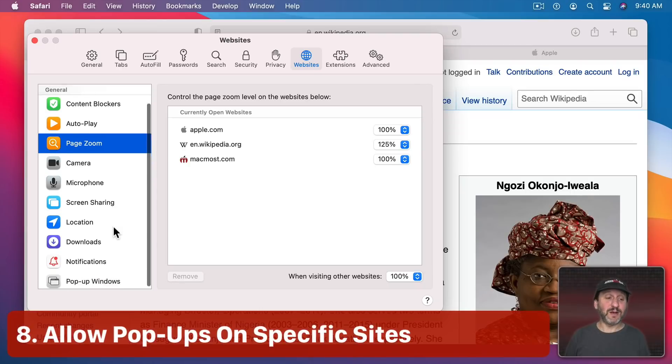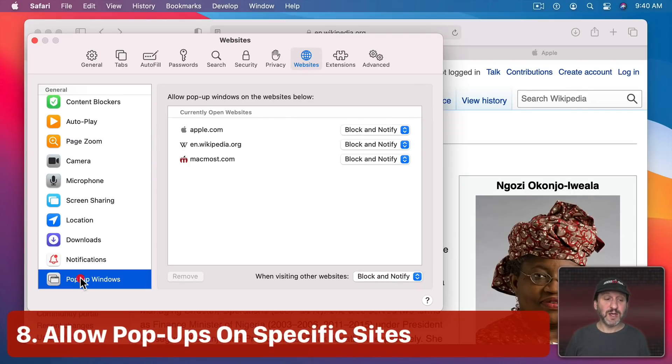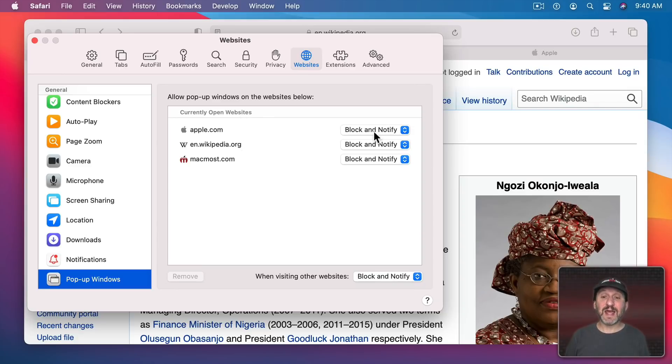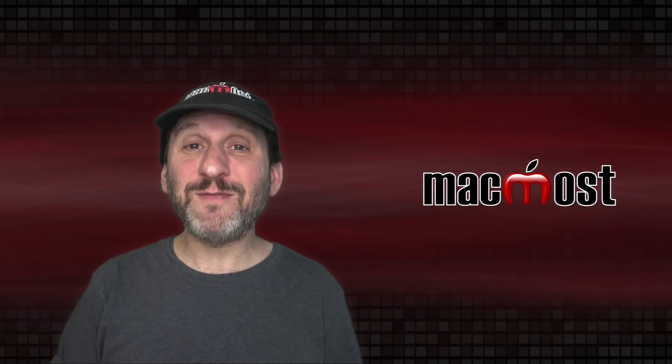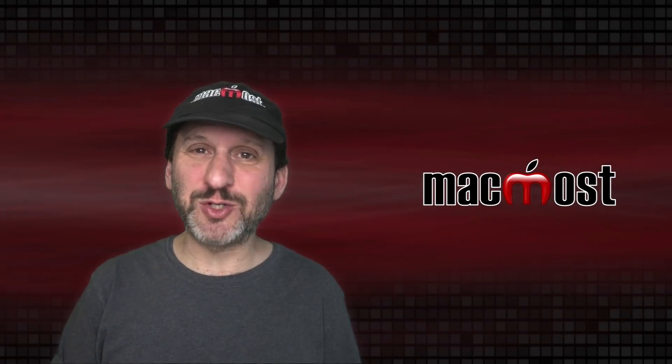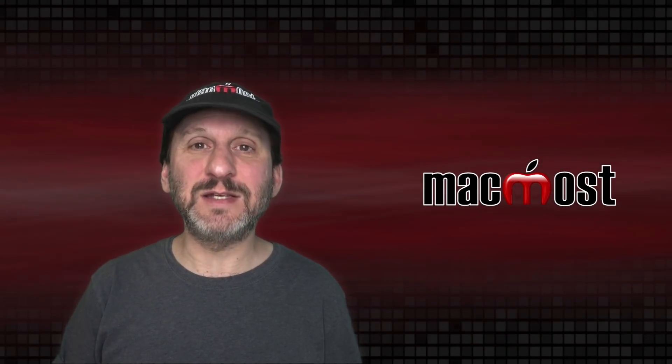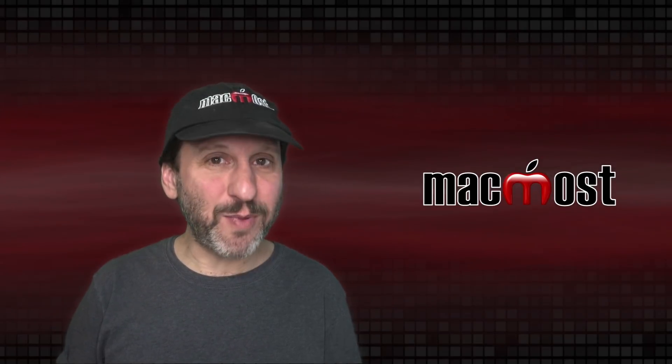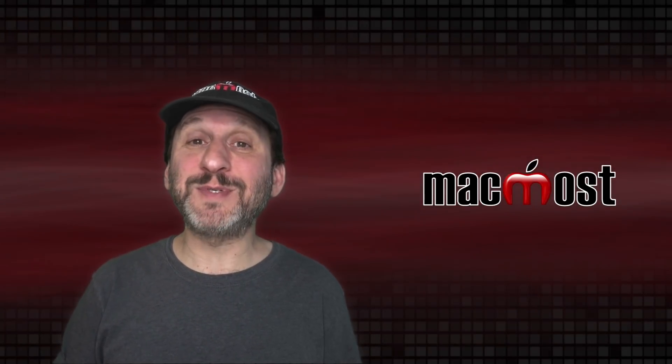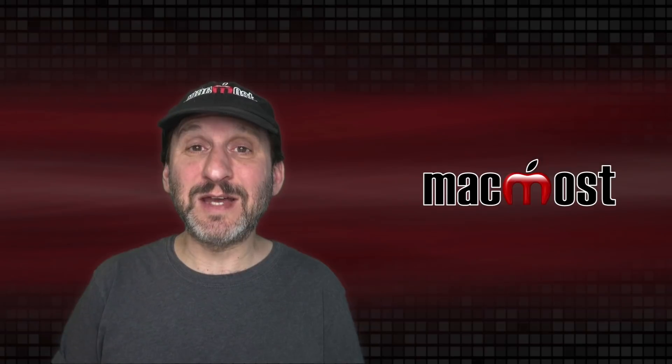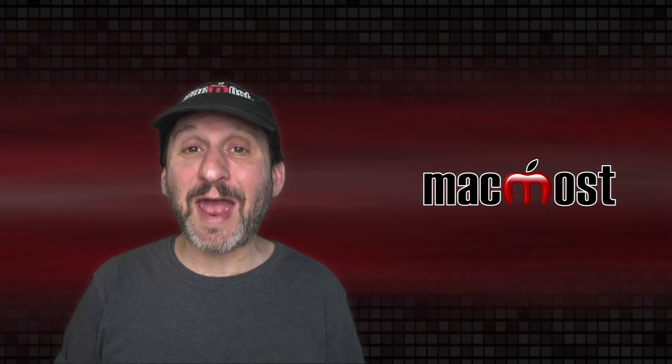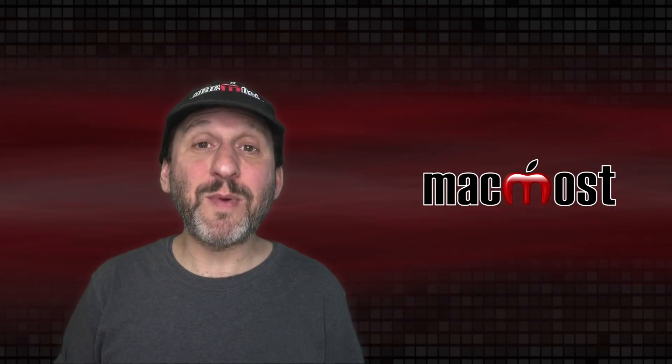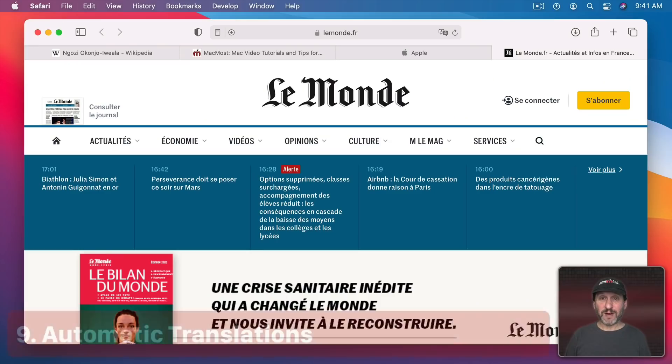Another thing you could set right here that's really handy is popup windows. Select that. It will show you the current websites and anything that you set something for other than the default. So you can set a specific website to always allow popups. Well, why would you want to do that? Well, I find a lot of websites, particularly financial ones like banks and tax sites and things like that, have downloads tied to popup windows. So if you don't allow popups sometimes downloading from the site doesn't quite work right. Fortunately those sites usually don't have ads on them of any kind so allowing popups is pretty harmless and then the site works better.